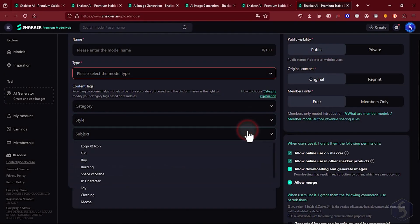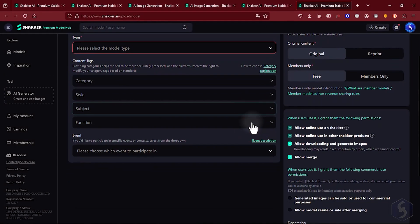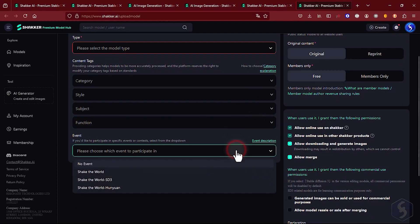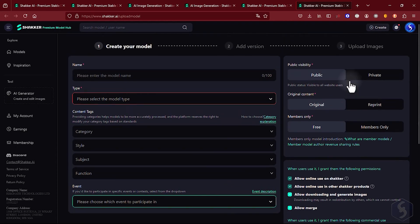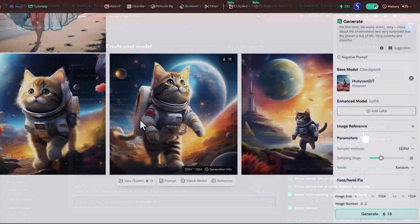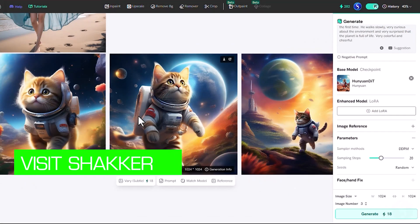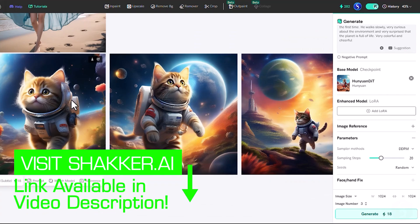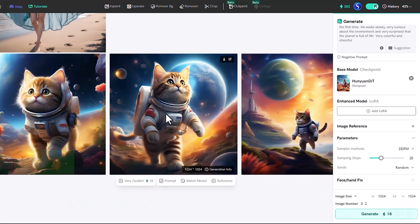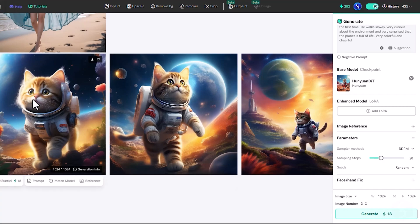In conclusion, Shaker AI is an incredibly comprehensive and powerful tool for working with AI models. Check out our link in the video description to get started. And do not forget to check out our YouTube channel and our website to learn more about AI generation tools.